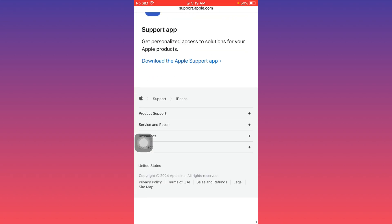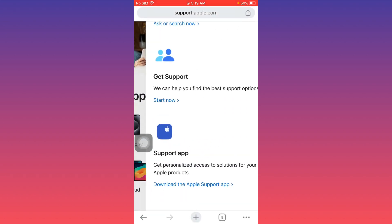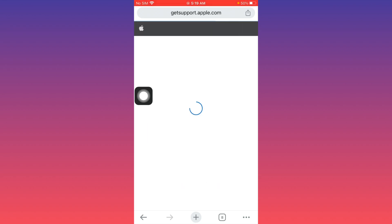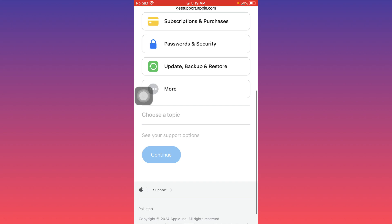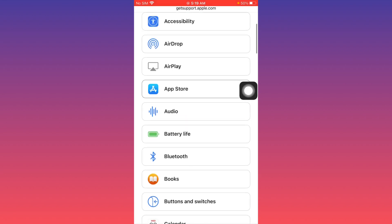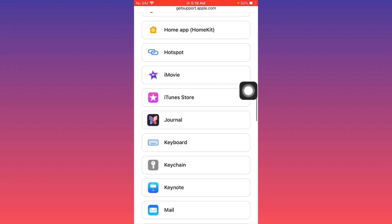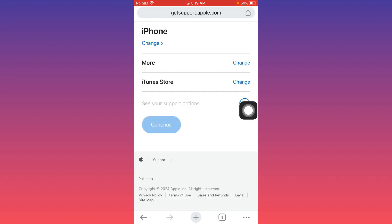From here, you'll see the Get Support option. Click on Start Now, then wait a few seconds. Scroll below and you'll see the More option - select this. From here, find iTunes Store and click on it.